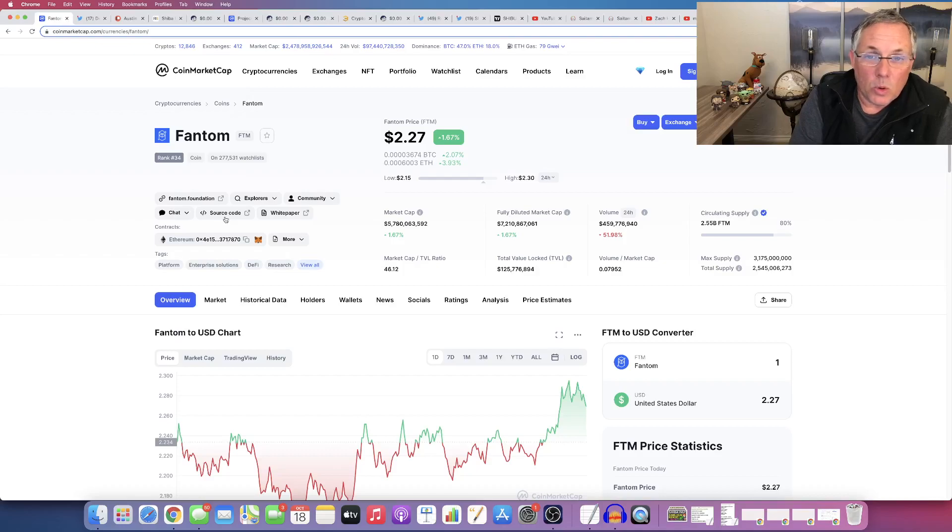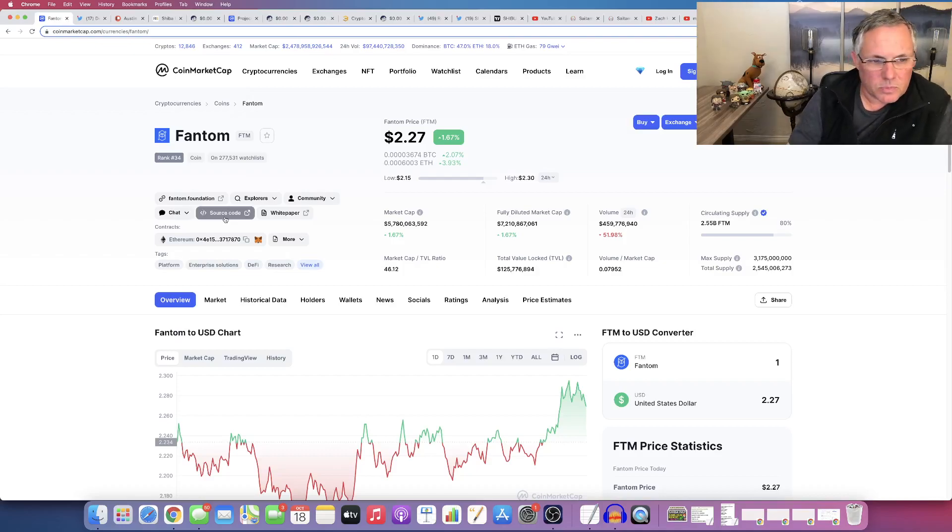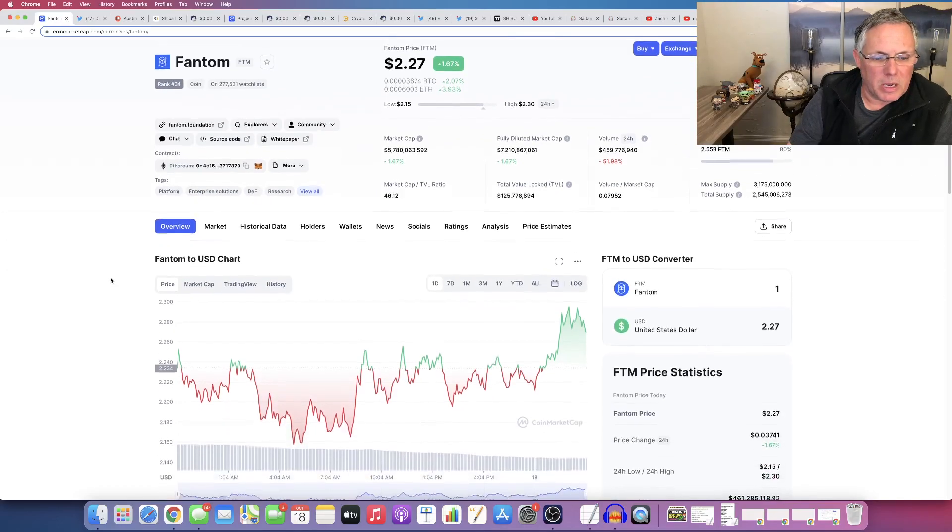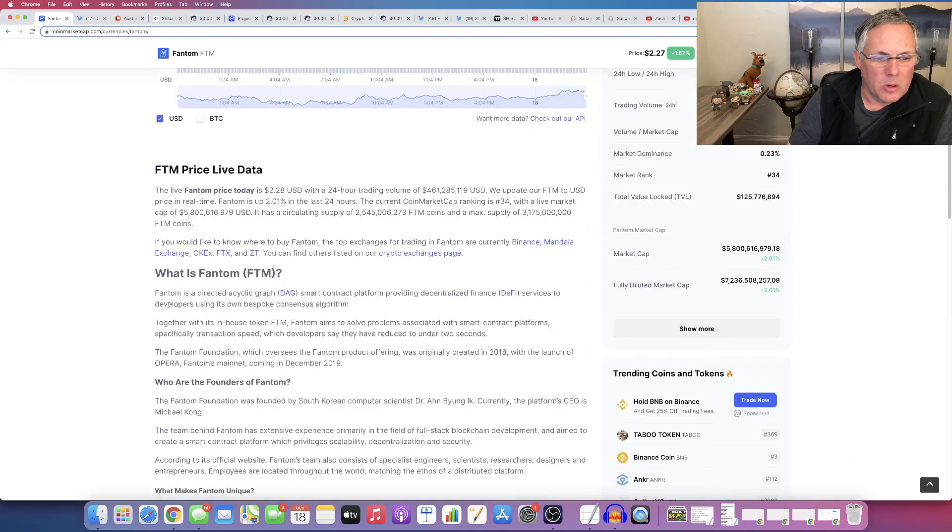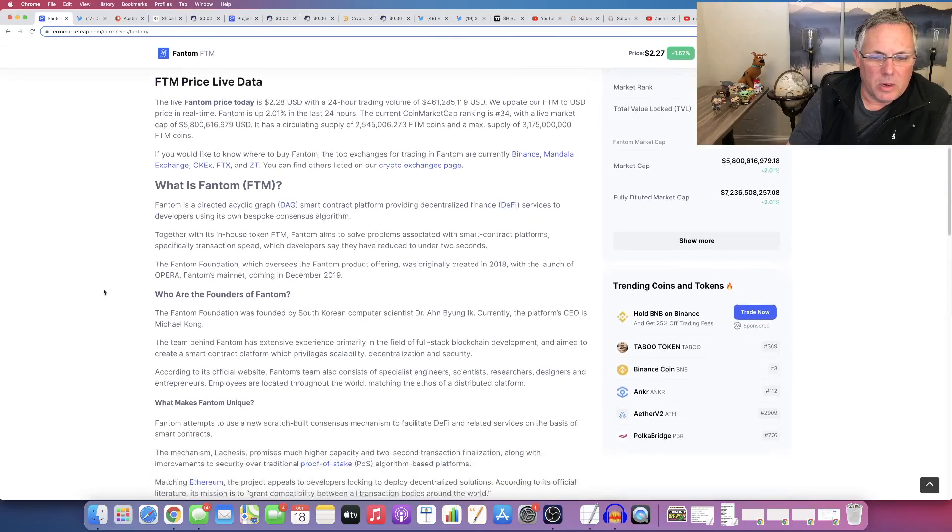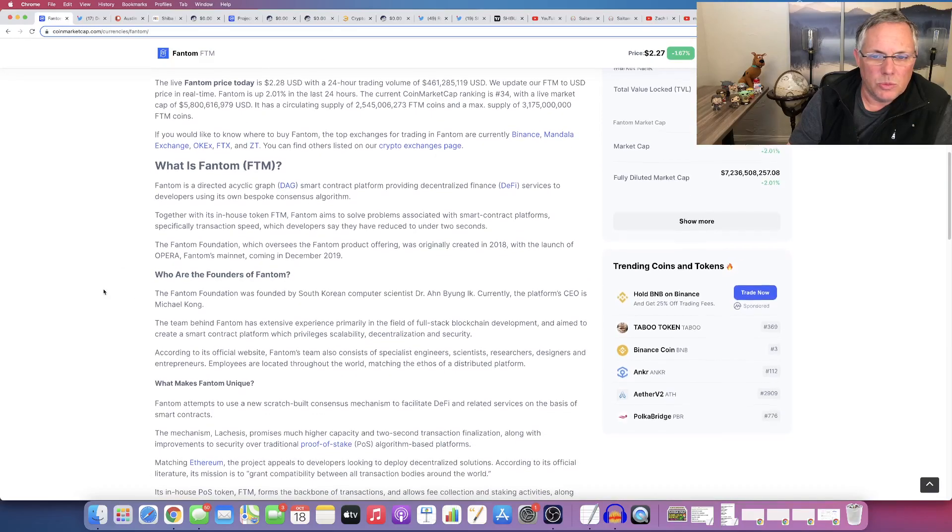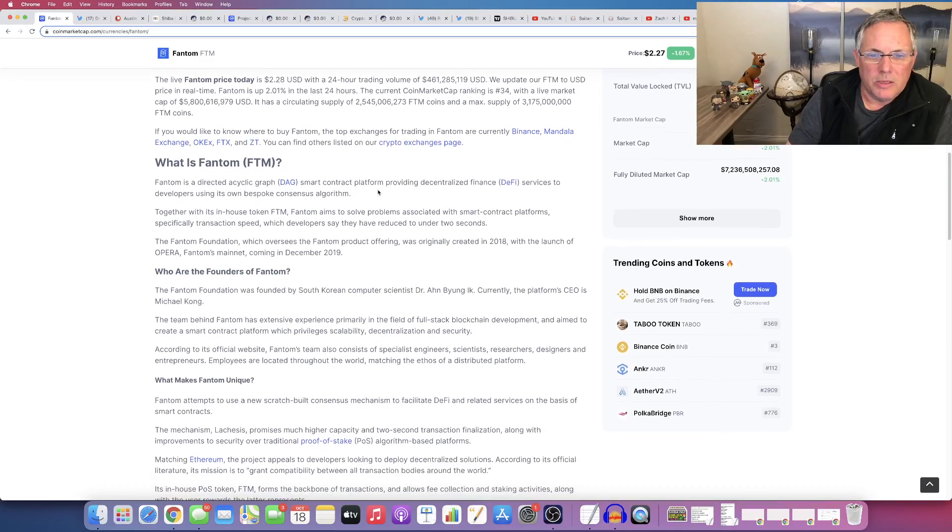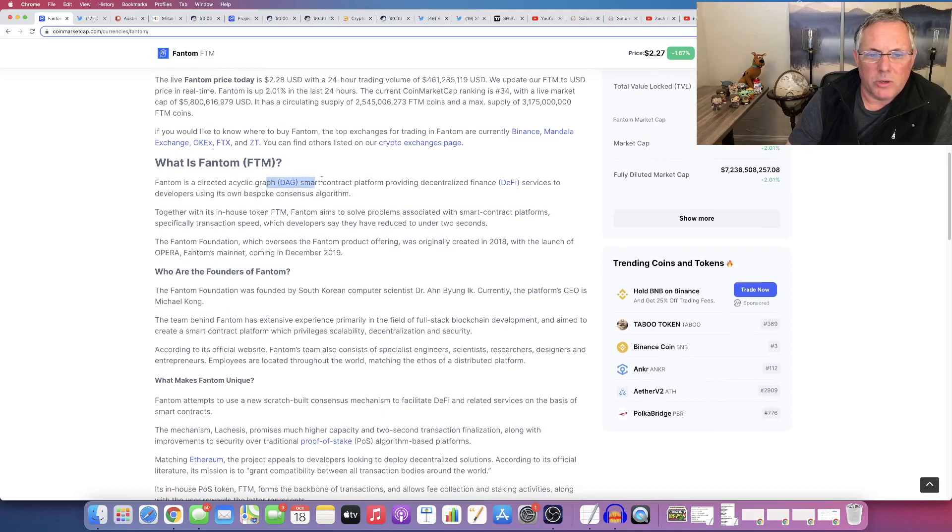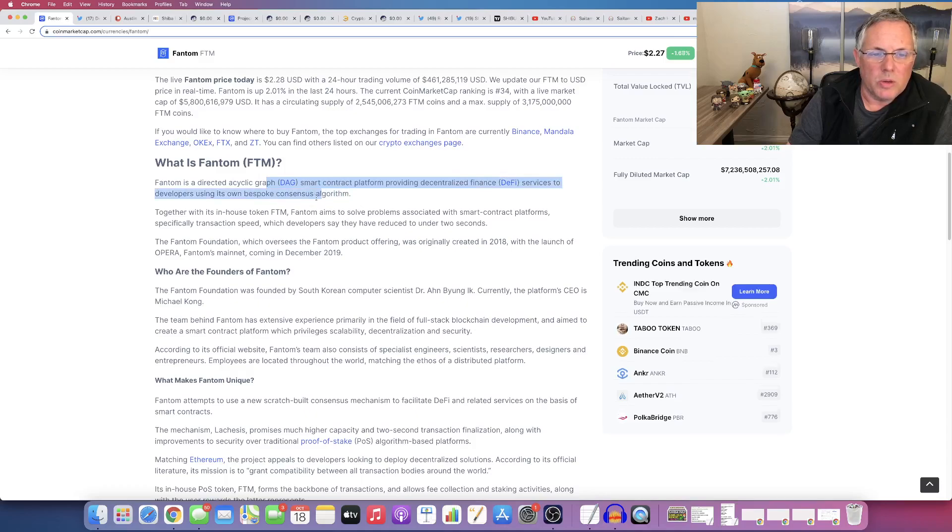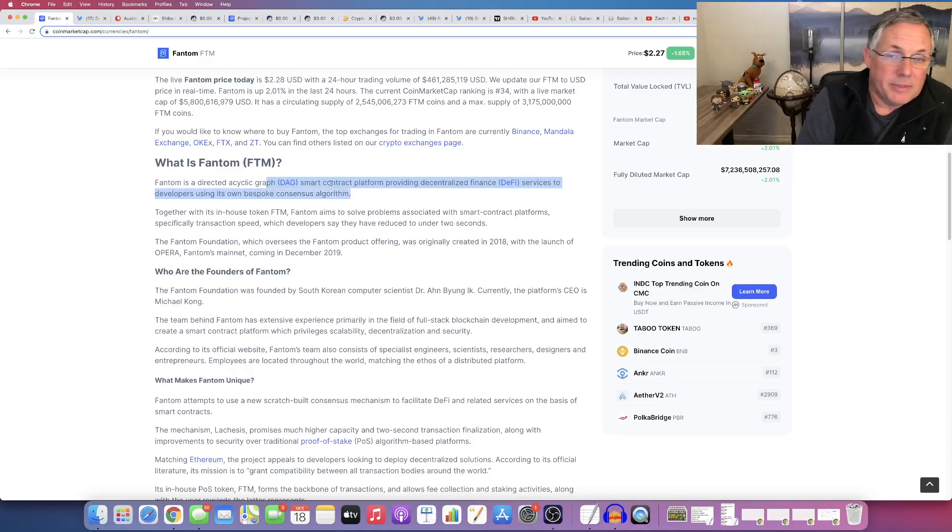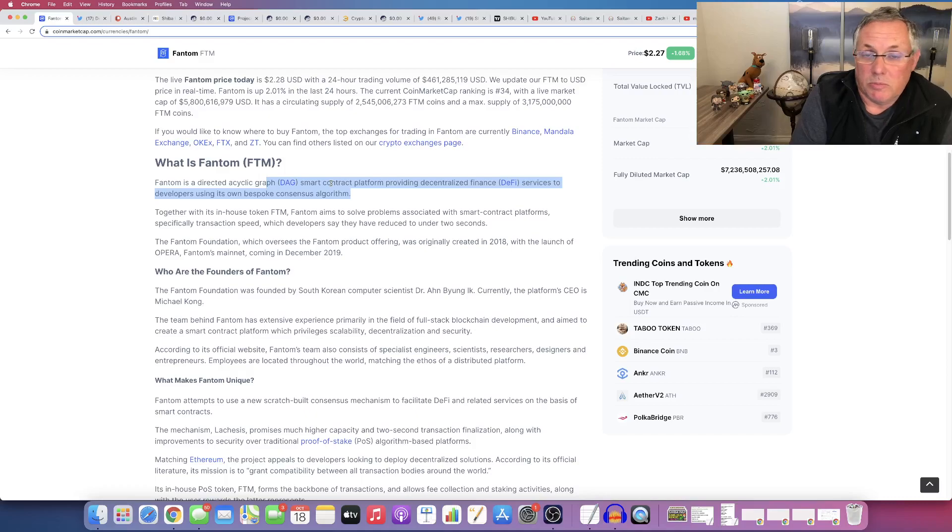Real quickly, the reason I like Fantom is because, I'm talking about overview right here, it's a smart contract platform providing decentralized financial services to developers using its own algorithm. That sentence right there. DeFi. Really, if you really want to cut to it, DeFi.